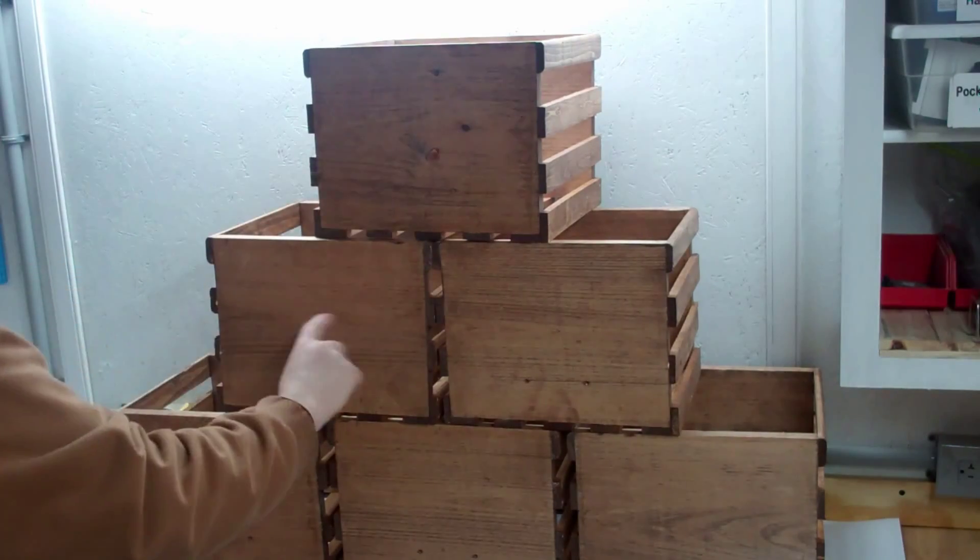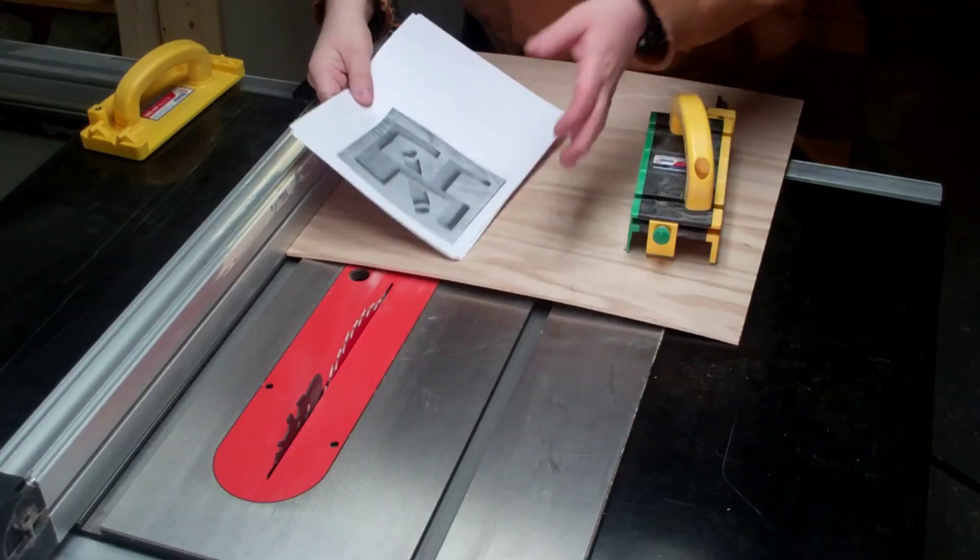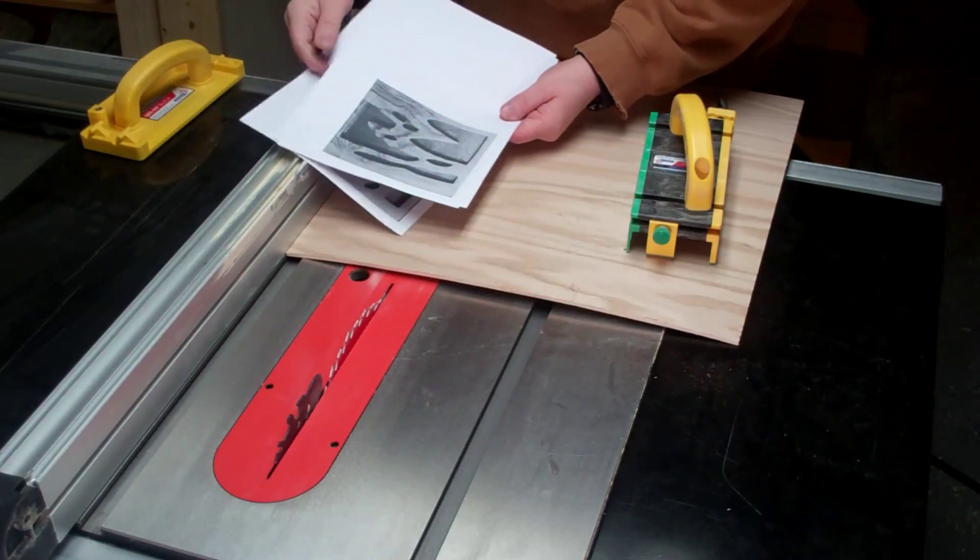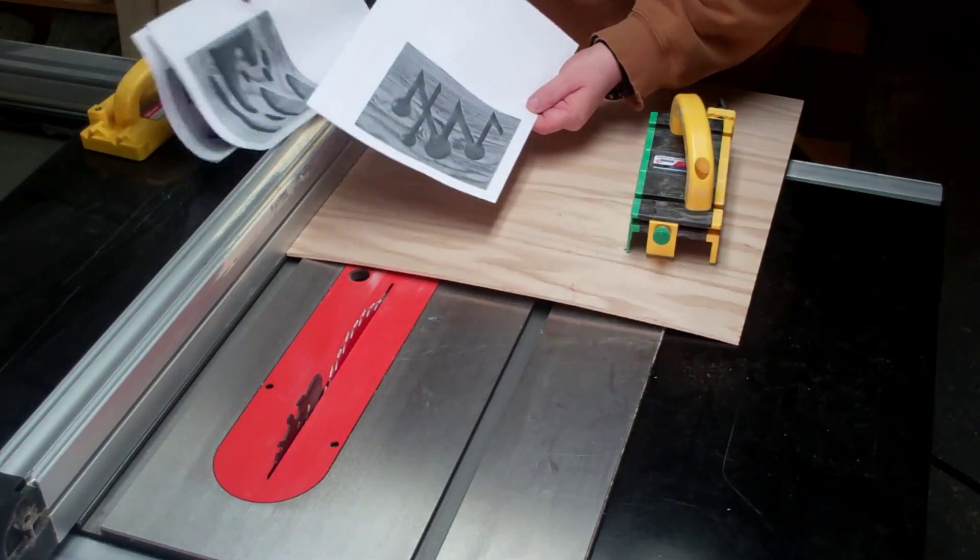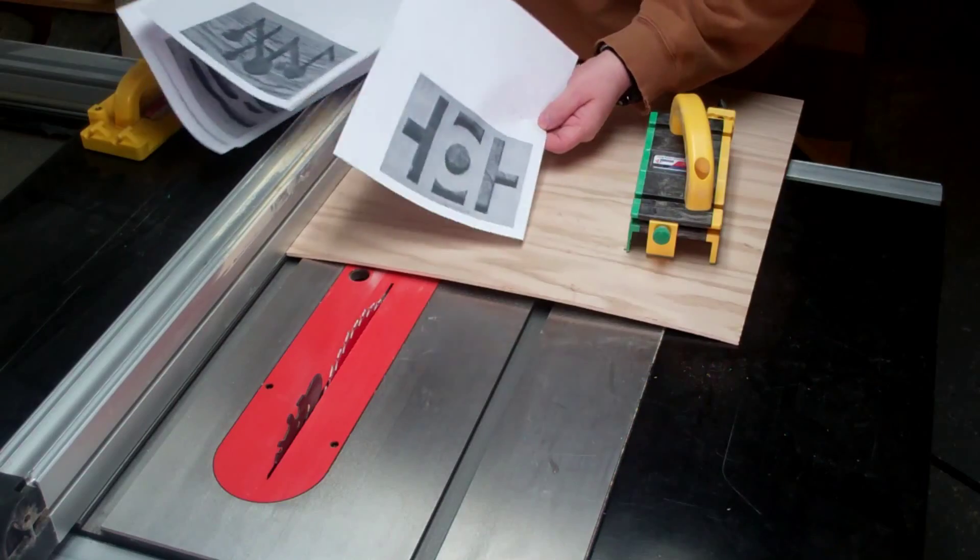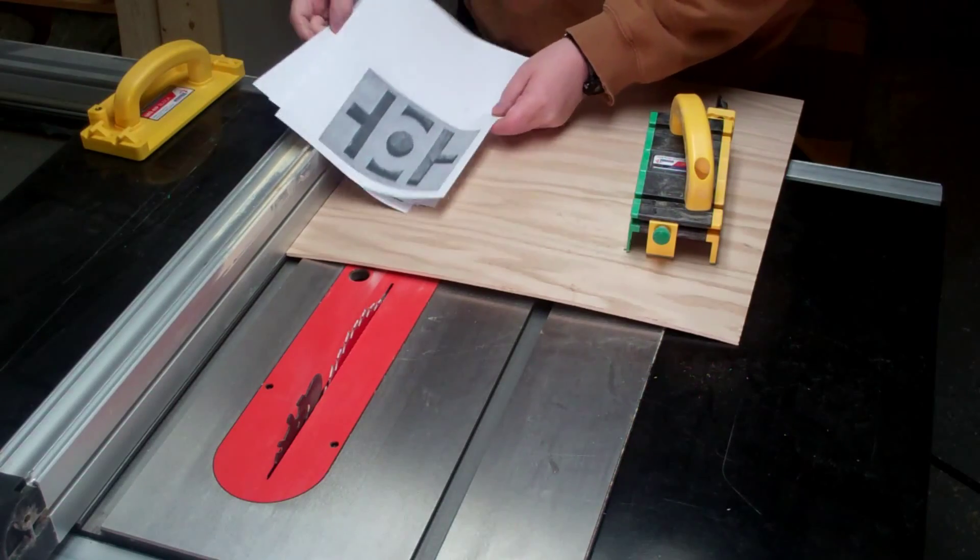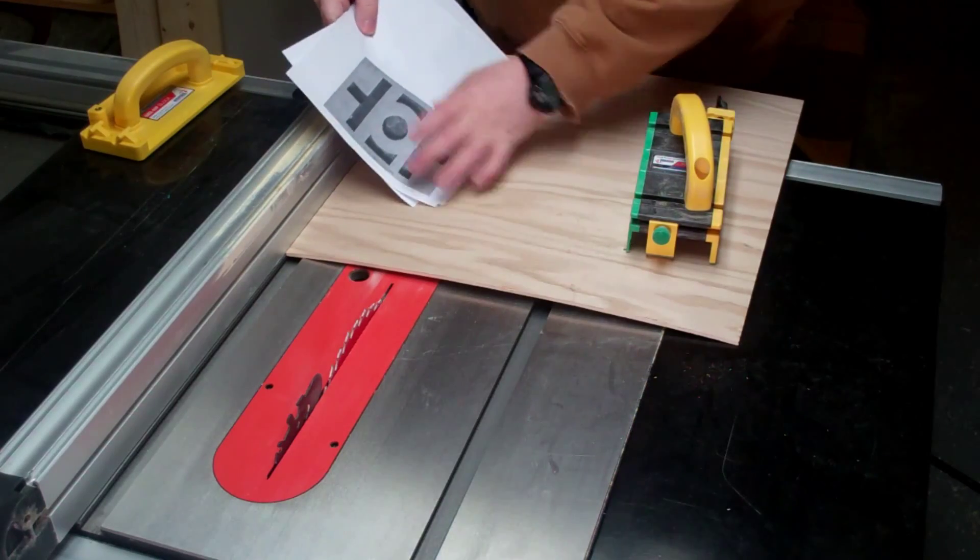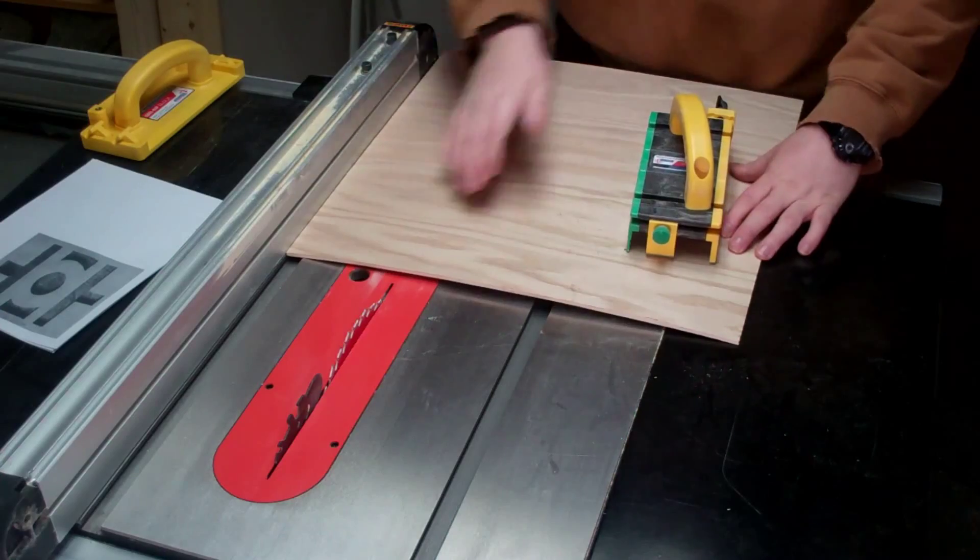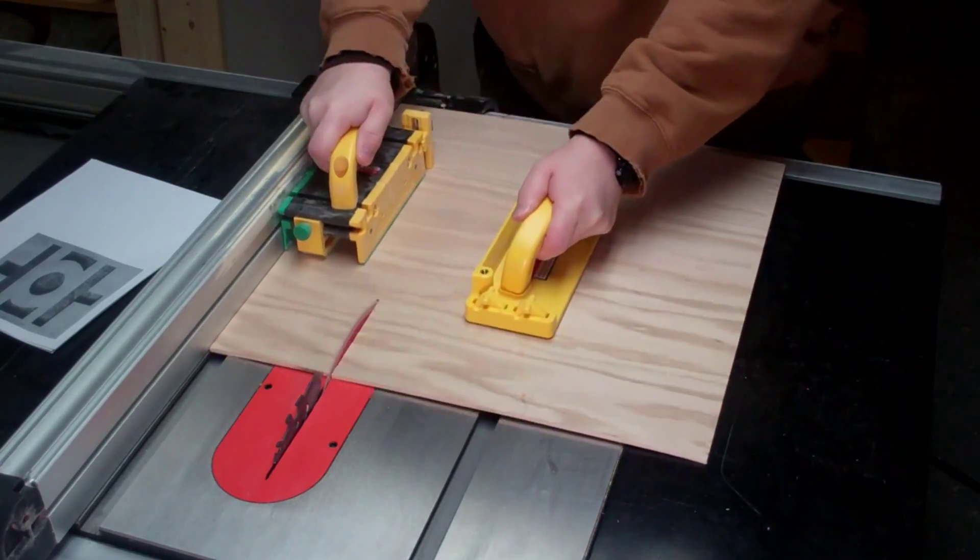After coming up with some random designs, I decided to go ahead and cut out some five-by-six boards here.